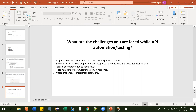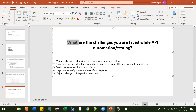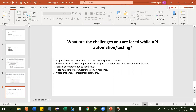In this video we are going to look at one very important interview question asked at every company in every interview: what are the challenges you faced while doing API automation or API testing? It varies from project to project, so I've tried to make it generalized so you can relate it to your current project. Even if you haven't worked on API automation, you can still frame these answers relative to some project.